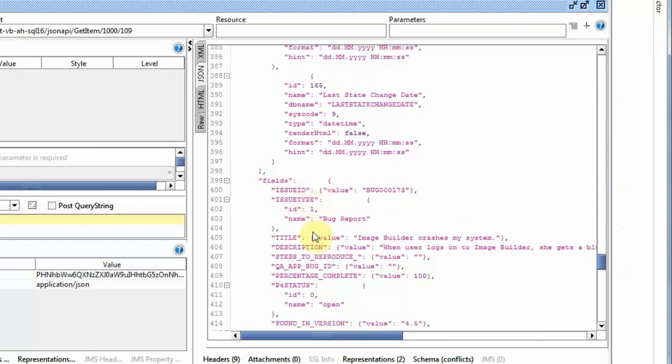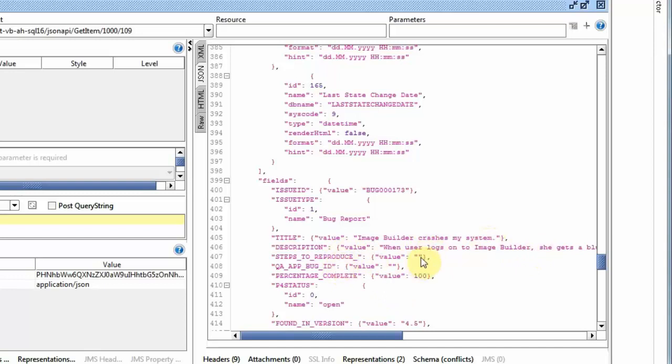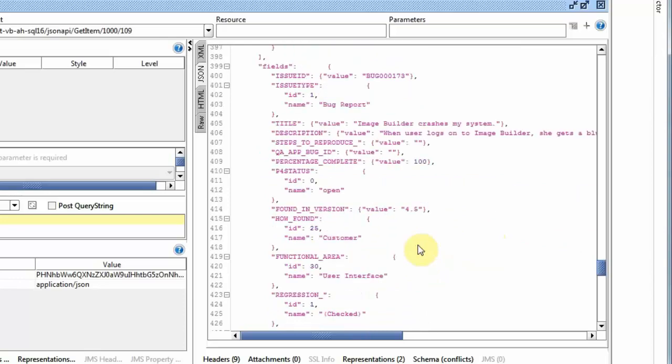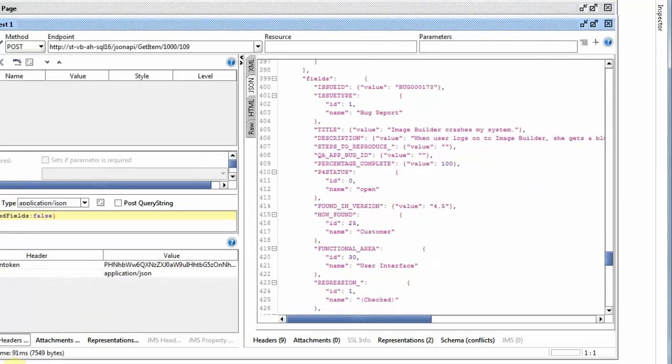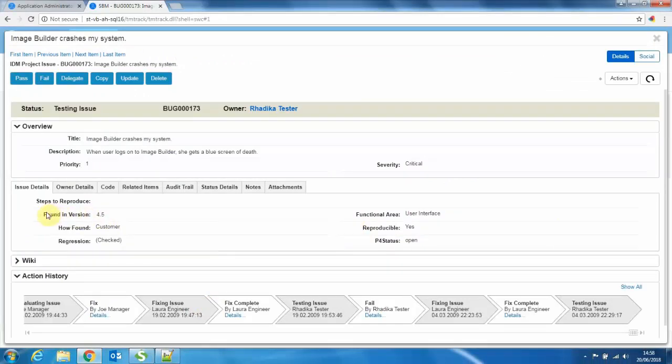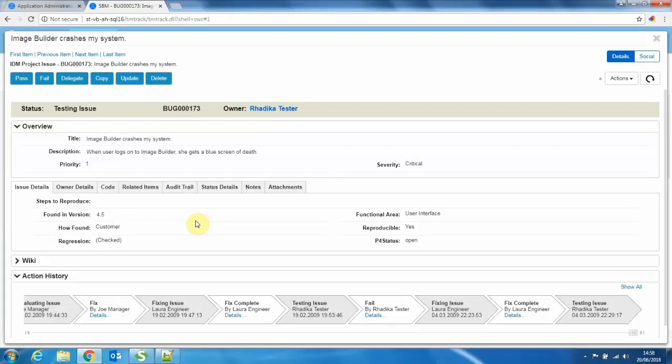Here you can see the section then starts with fields, and then we get the actual names. So the title with a value of image builder crashes my system. The description steps to reproduce is currently blank. This is not set. There is a percentage field that has been set, and so on. As you can see, a found inversion, for example, is 4.5. Let me just see, I think that was visible on the field as well. Yeah, found inversion here is 4.5. So you see, with this function, you can easily retrieve all the data about an item as it currently stands.